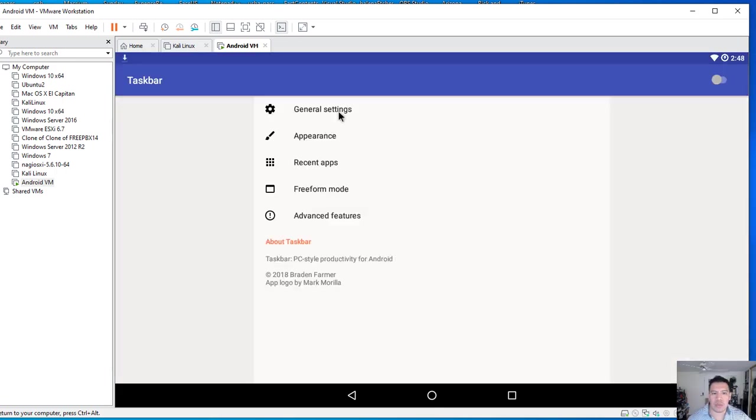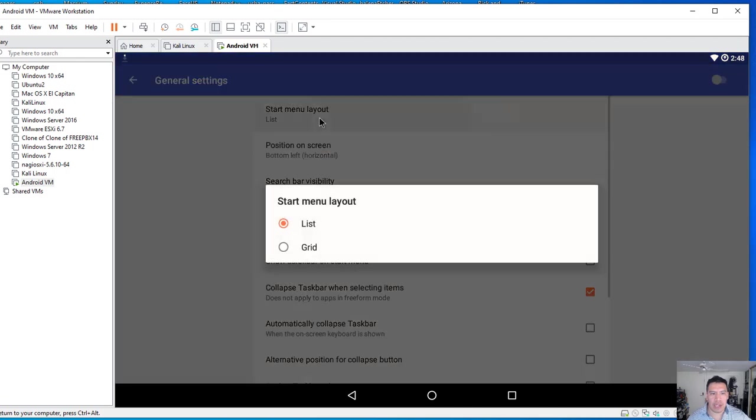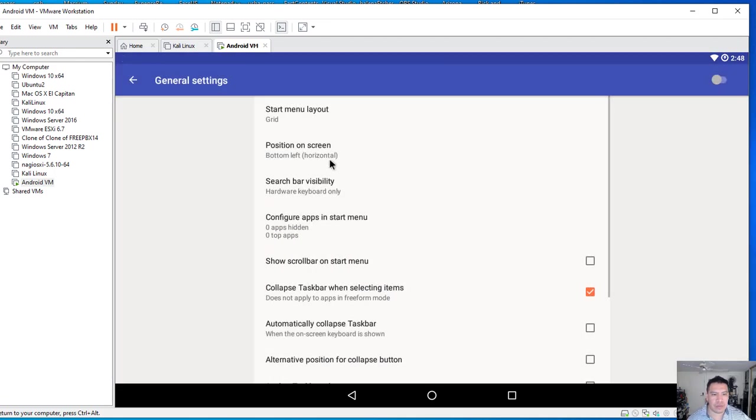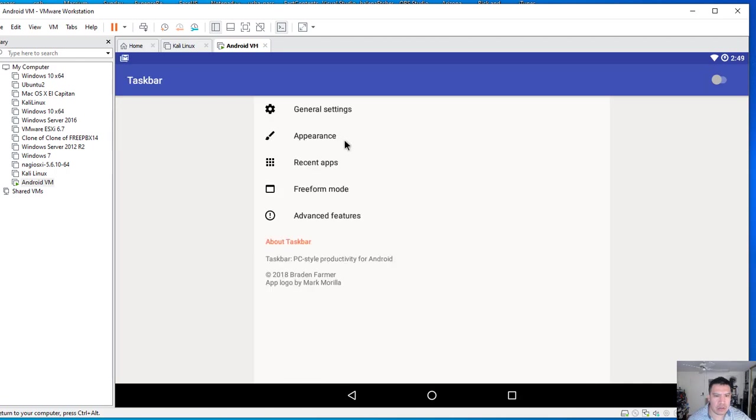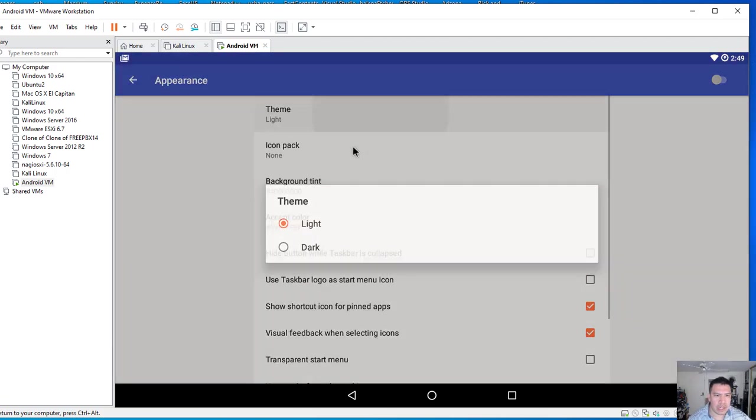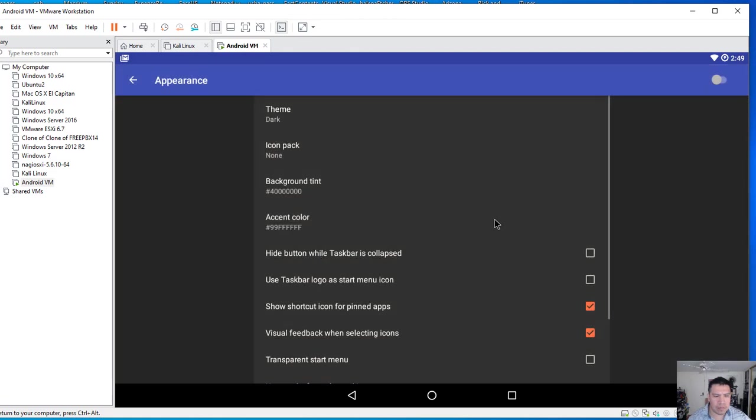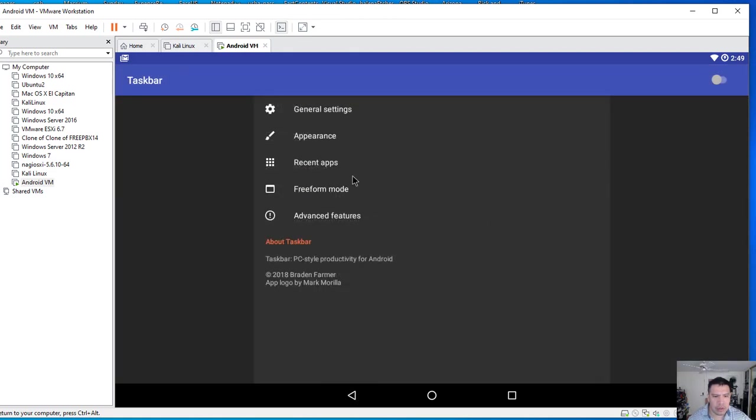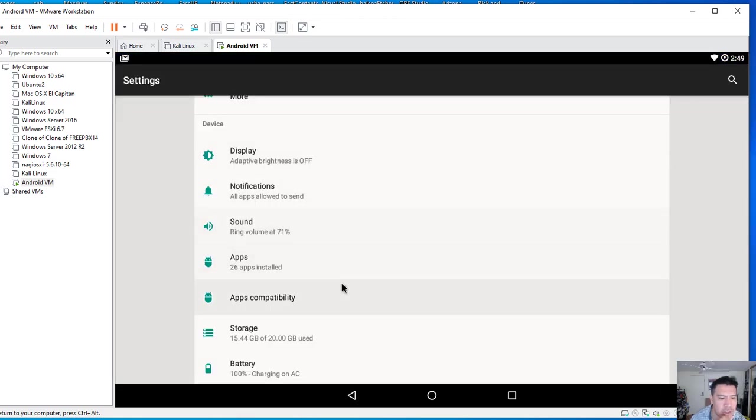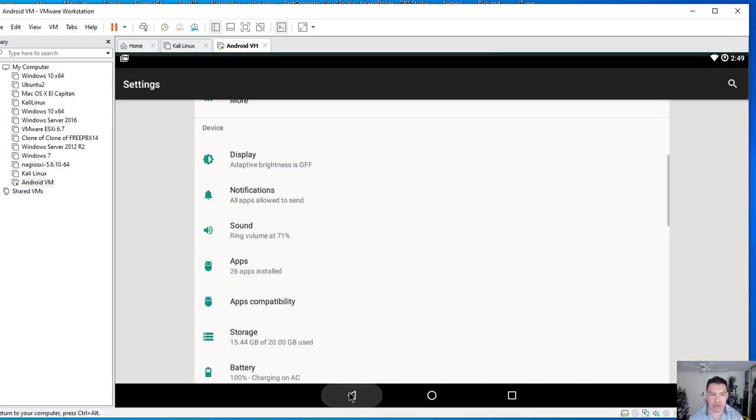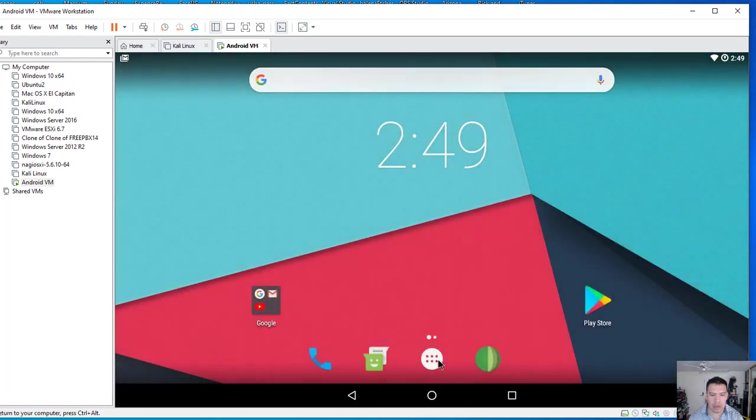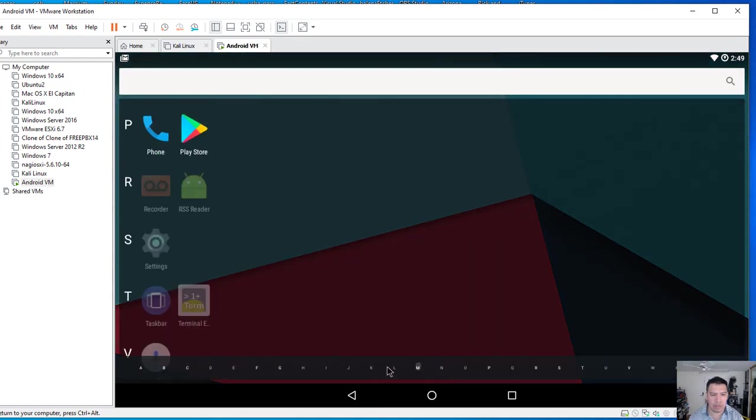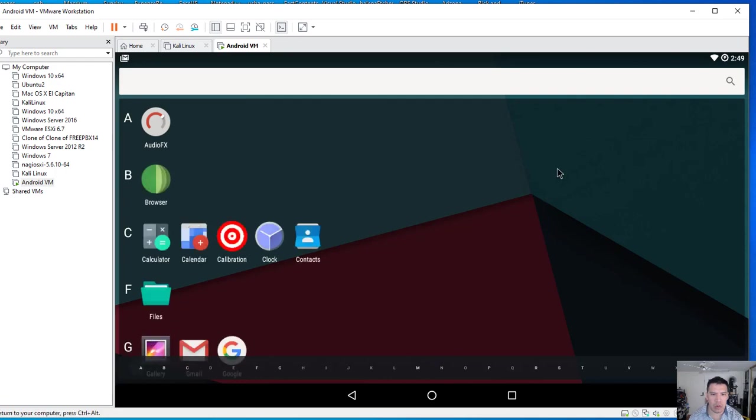And this one. So I like the grid menu. These are just some basic things we need to do too. I like the dark theme. What's it do with apps capabilities? You want to do this one. Enable native bridge and that way.